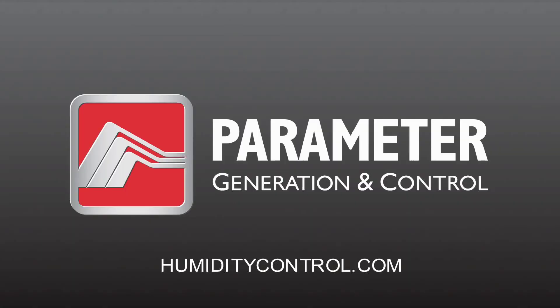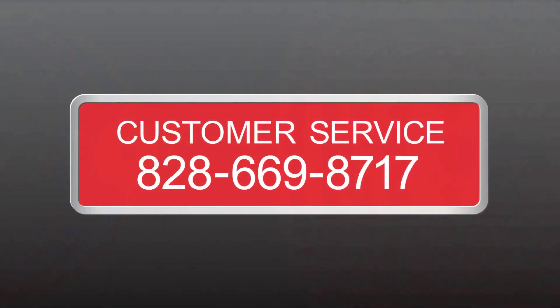Have further questions or need assistance with your SmartLog or parameter equipment? Please contact our Customer Service Department at 828-669-8717.